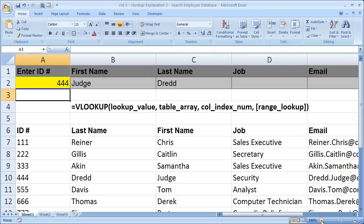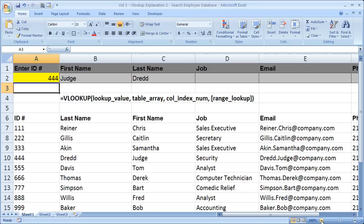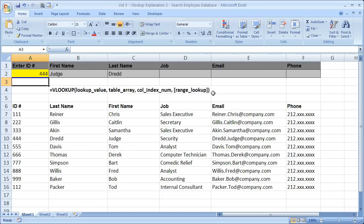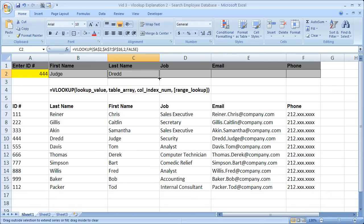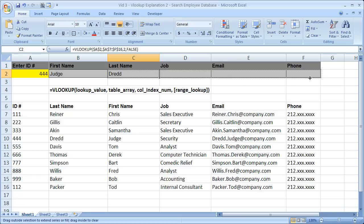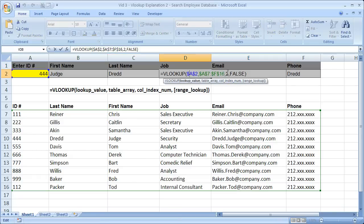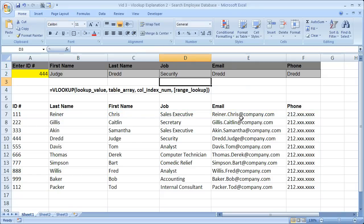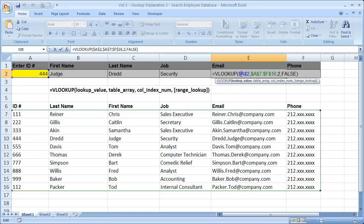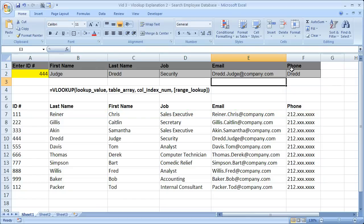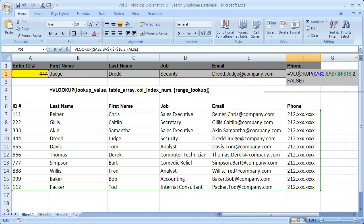So the last thing I'm going to do is just copy this over. I'm going to click this cell, grab the quick fill handle, and copy it over. One thing to note though, the column index number did not change. So we have to update this. The job is in column four. The email is in column five. And the phone number in column six.